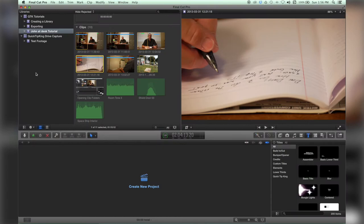Hello there, this is Stanley with QuickTipKing.com, and in this tutorial we're going to talk about libraries and how you can open and close them.